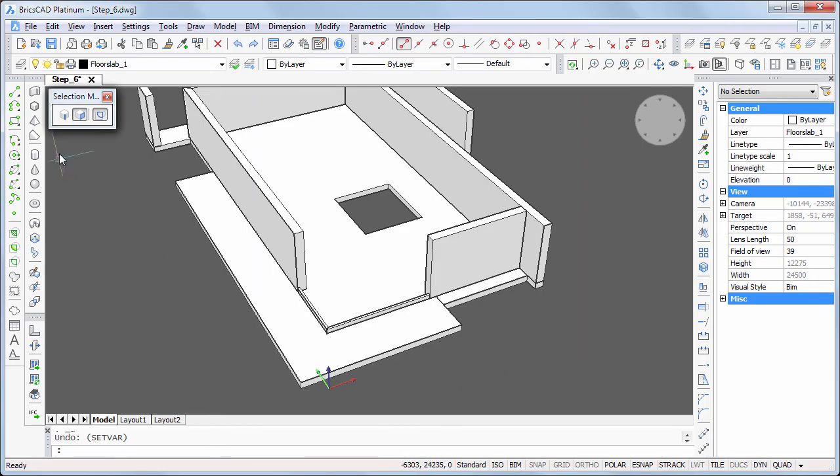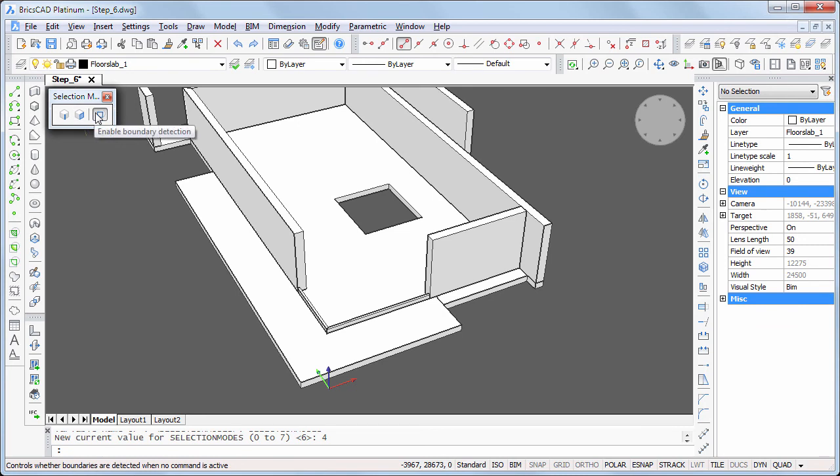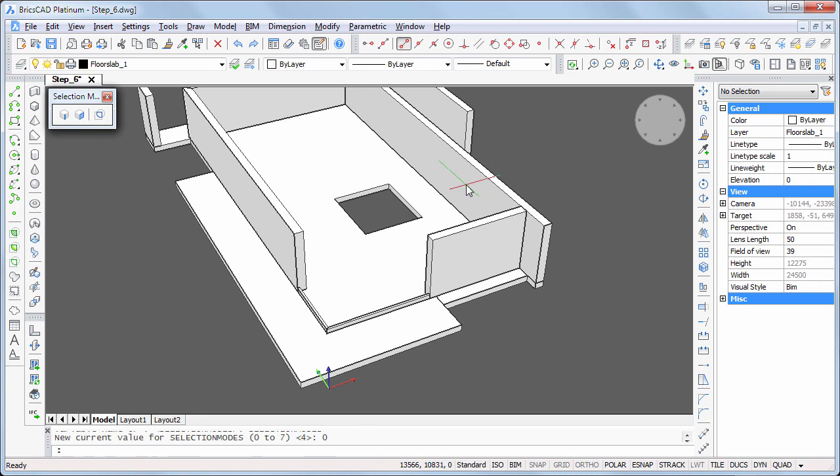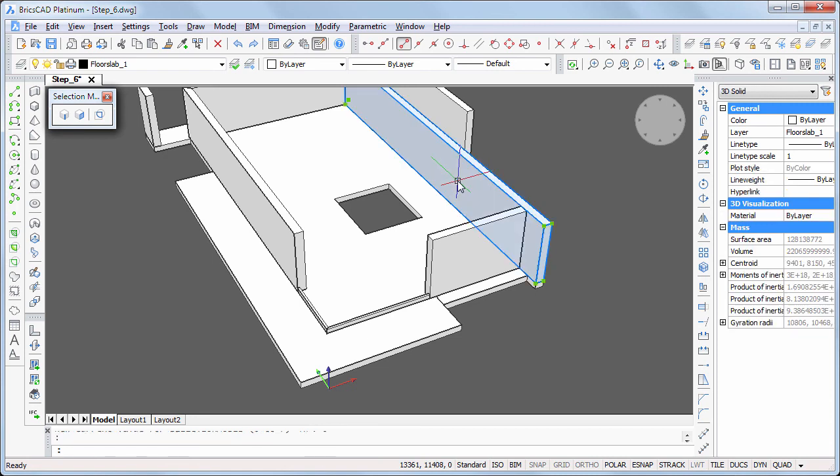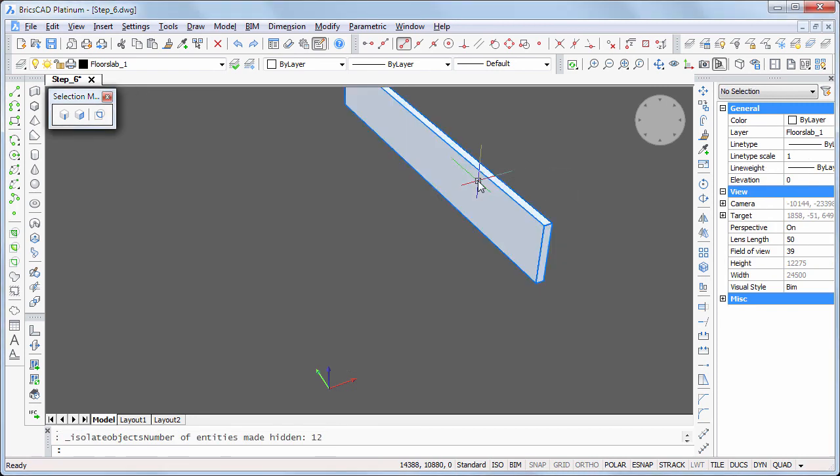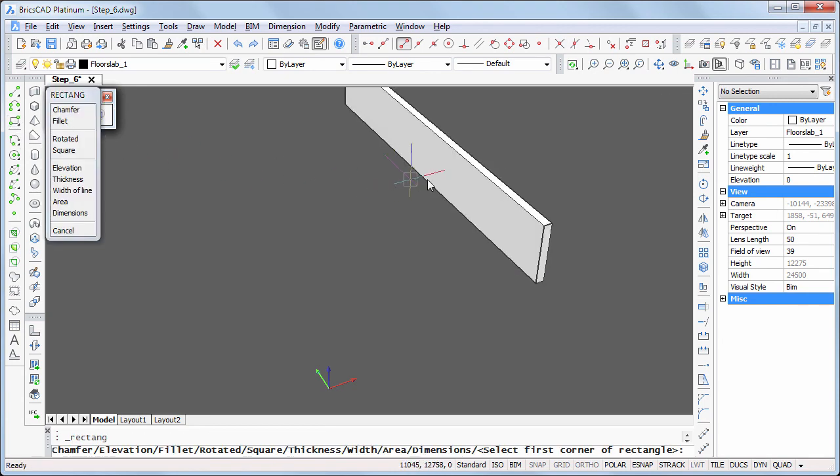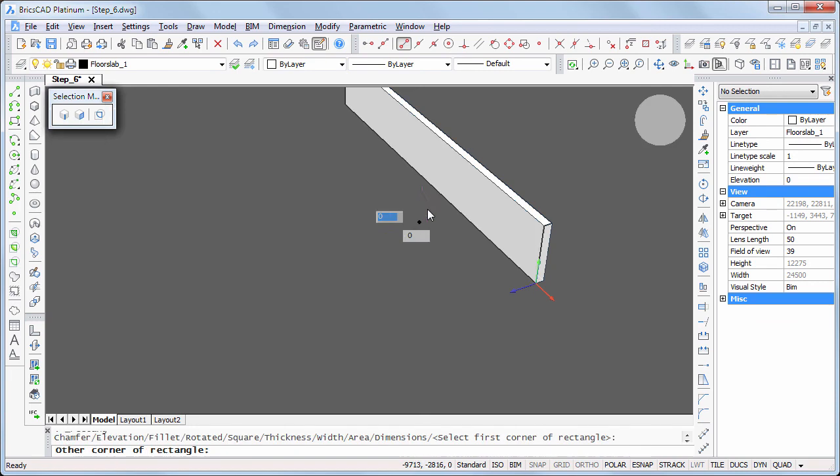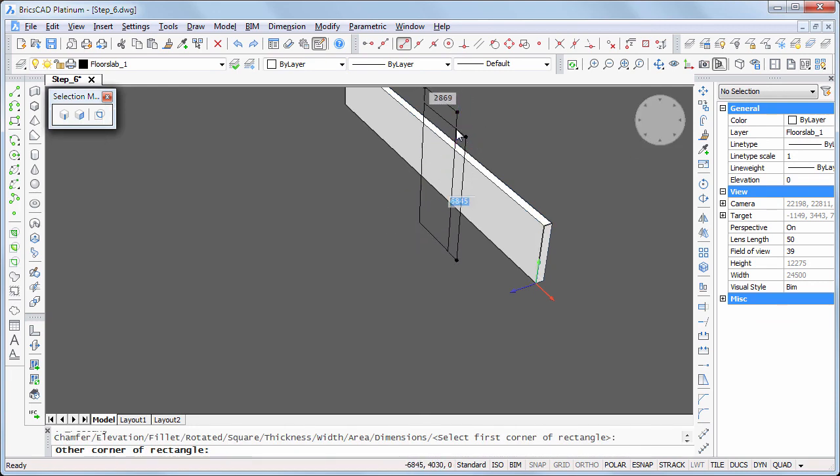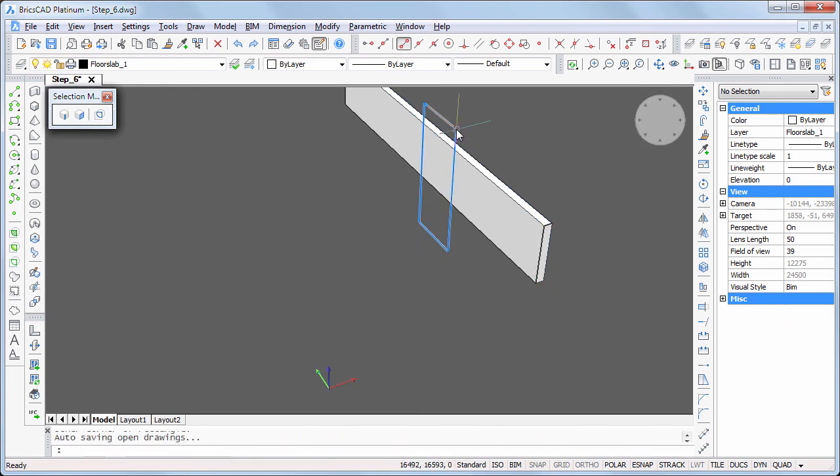To finalize this step, we need an opening to get access to the stairs. Switch dynamic UCS on. Isolate the wall. Start the rectangle command. Hover over the side face and press ENTER to lock the dynamic UCS and draw a rectangle. Drag the rectangle through the wall using the extrude tool.